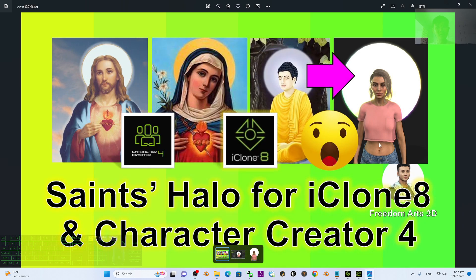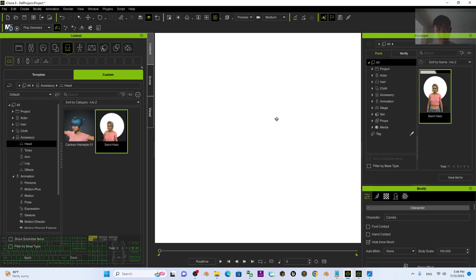Hey guys, my name is Freedom. Today I'm going to share a Saints halo for iClone 8 and Character Creator 4, and this is just a sample.